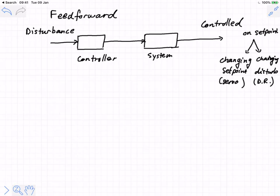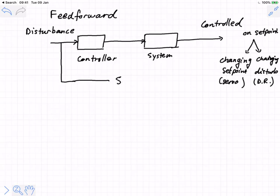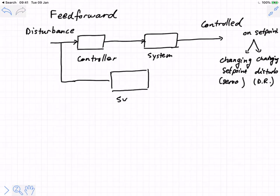If we were to build out the full block diagram of the feed-forward information scheme, we would say that the disturbance has an effect on that controlled variable.